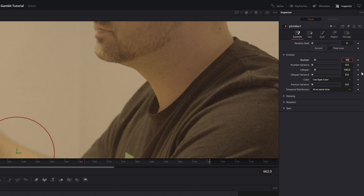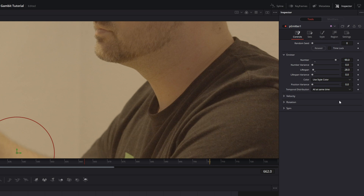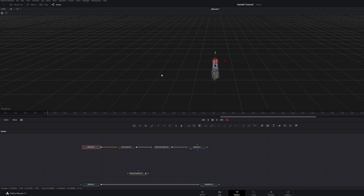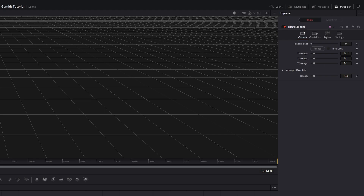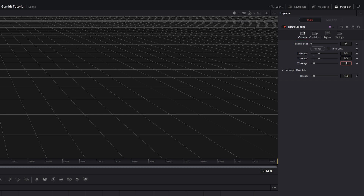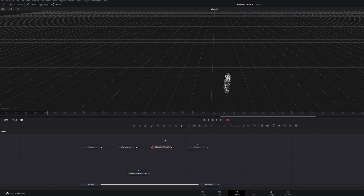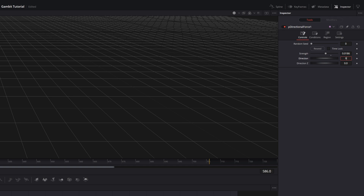With the P Emitter selected, increase the number to somewhere around 90 and bring the lifespan to about 28. Make sure that's in the viewer. Select the P Turbulence, go to the Inspector: X strength at 0.3, Y strength at 0.3, and Z strength at 0.2. Select the Directional Force, increase the strength to 0.0186 — you can play around with these numbers — and set the direction to 90.